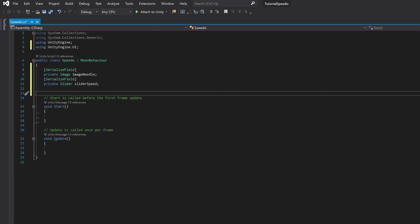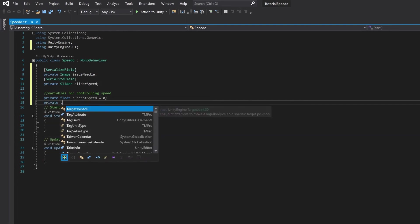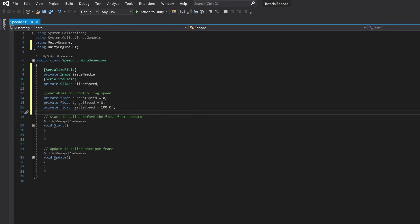We'll also need some variables for controlling the speed: the current speed that you're going, the target speed we're aiming for, and how fast we should move the needle to that speed. The reason I'm doing it this way is if you just jerk and change from zero to 60, it's not going to look very good graphically. So I'm going to animate it so that you always get a smooth transition. You can change the needle speed to make it as fast or as slow as you want.